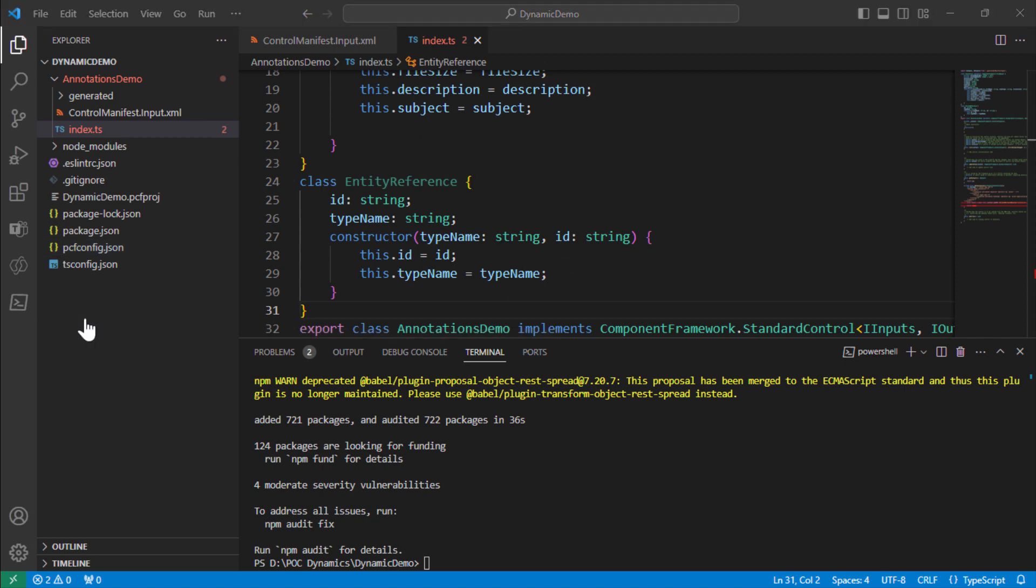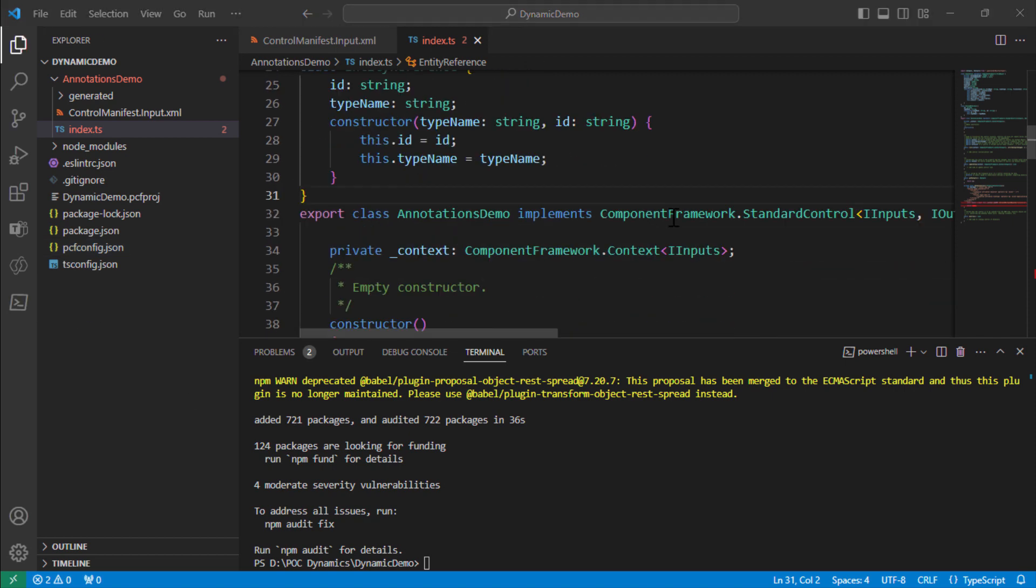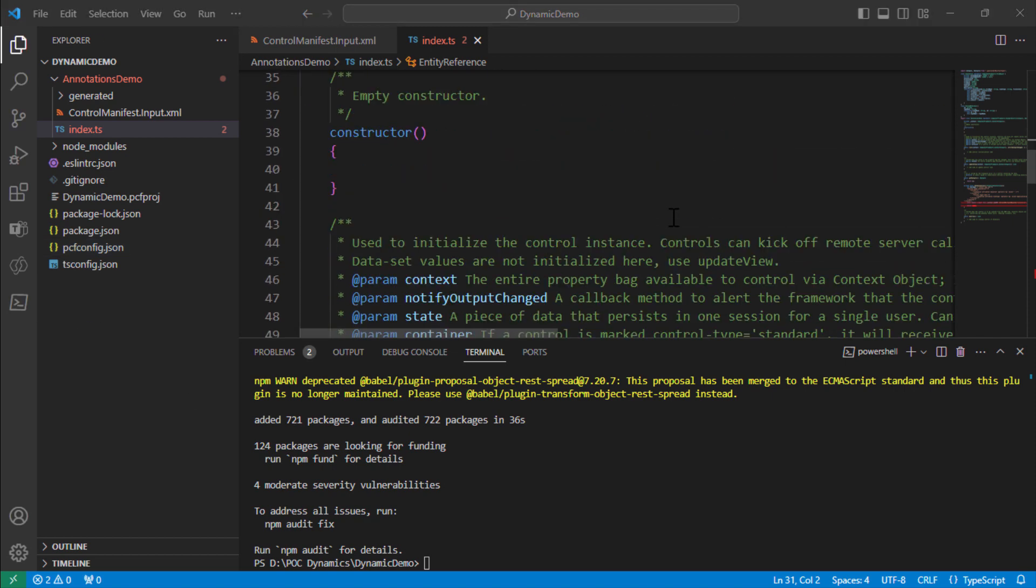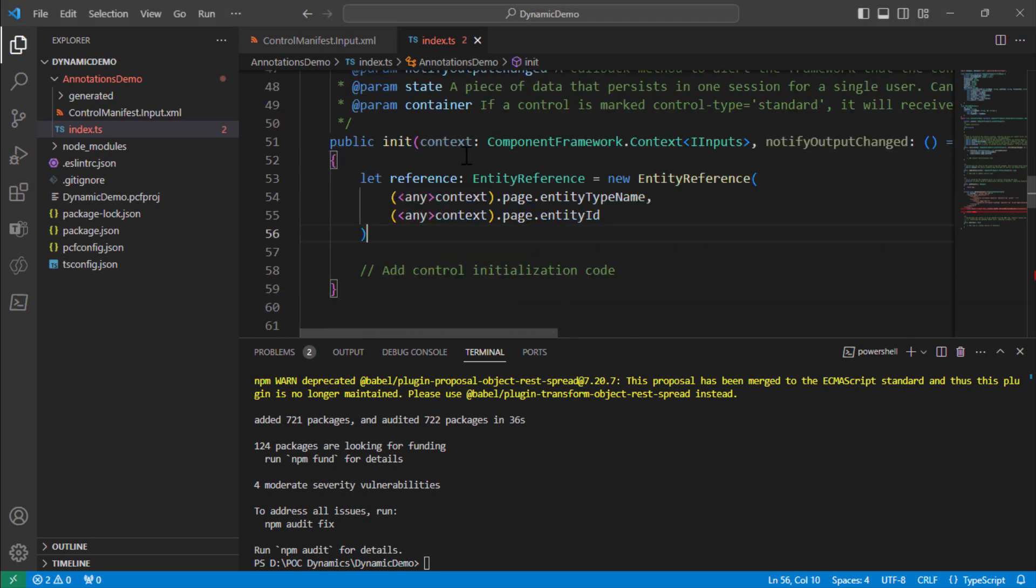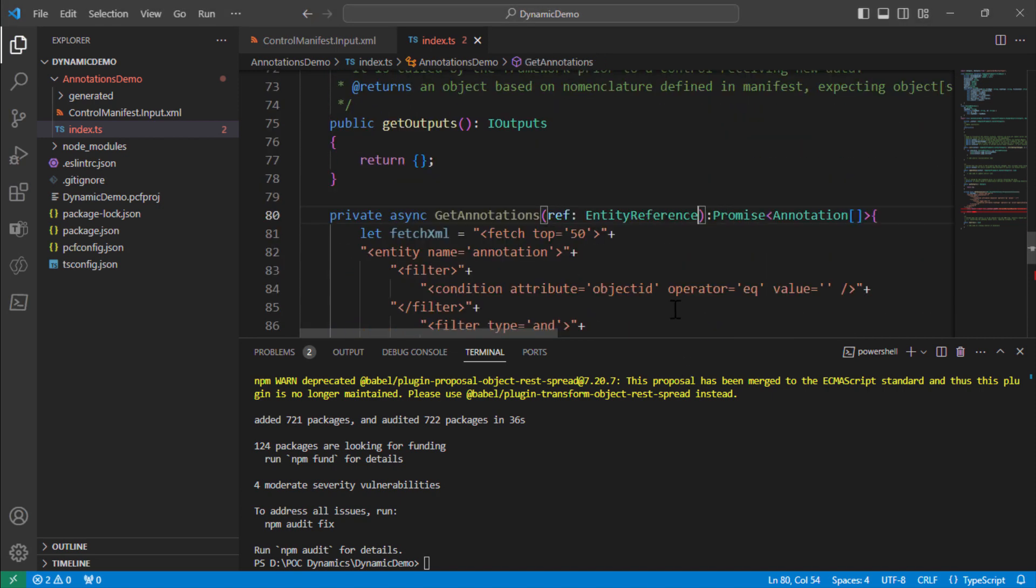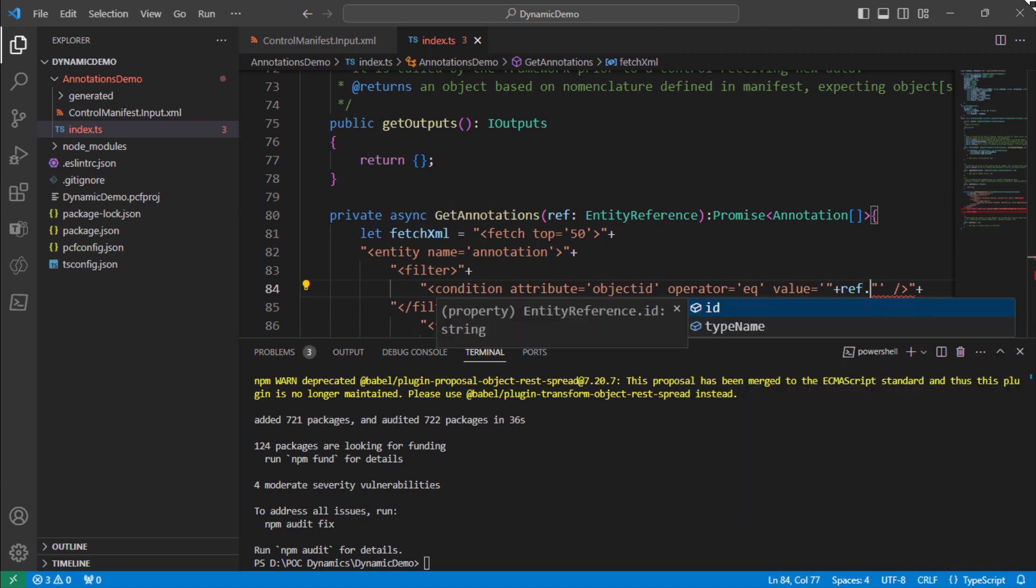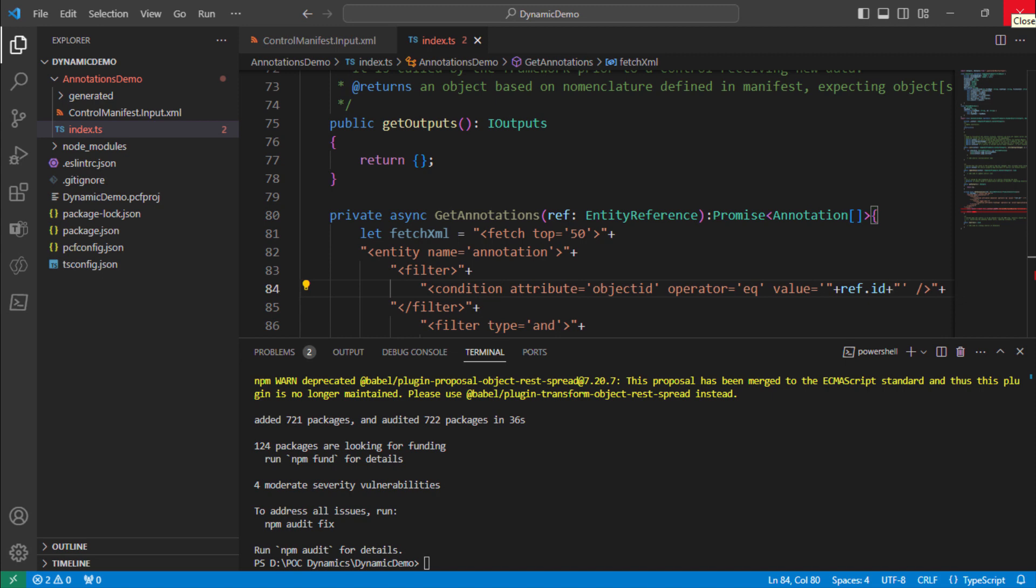The class can then be used in the initialization method and we can get the reference with the page context using this code. Now that we have the page reference, the next thing would be to use the entity reference in our method. So I can pass this as a parameter and I think I can just change it out here. Say dot ID. I'll just use this like that. At this point, I have used my reference and this has been used as a dynamic value.